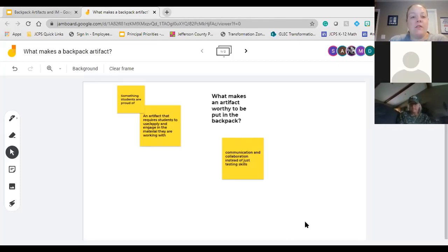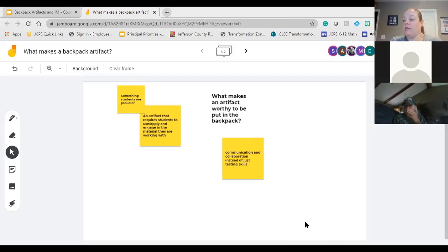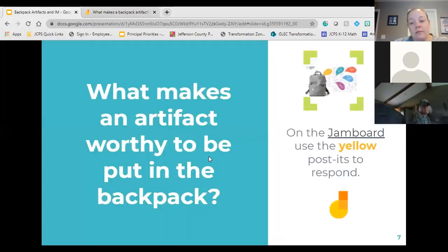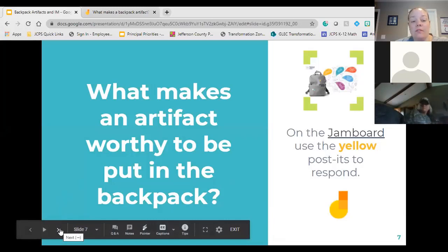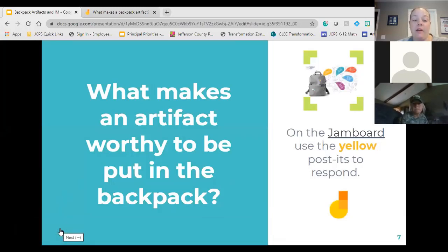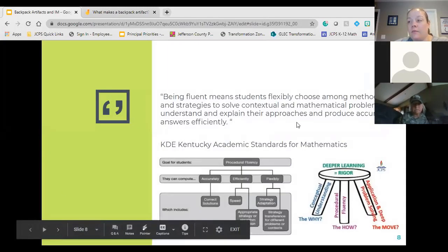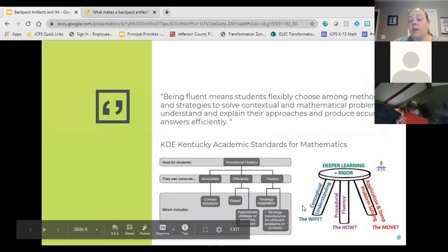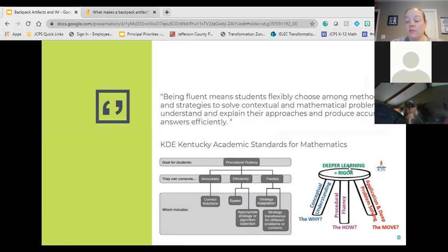We have a few things: an artifact that requires students to use, apply, and engage in the material they're working with; something that they are proud of — we have that both on the Jamboard and in the chat; excited and proud of; communication and collaboration instead of just testing skills. Back in our slide deck we're going to explore some items that will help us clarify what else could be a backpack artifact. On slide eight, in mathematics, we have the deeper learning stool.